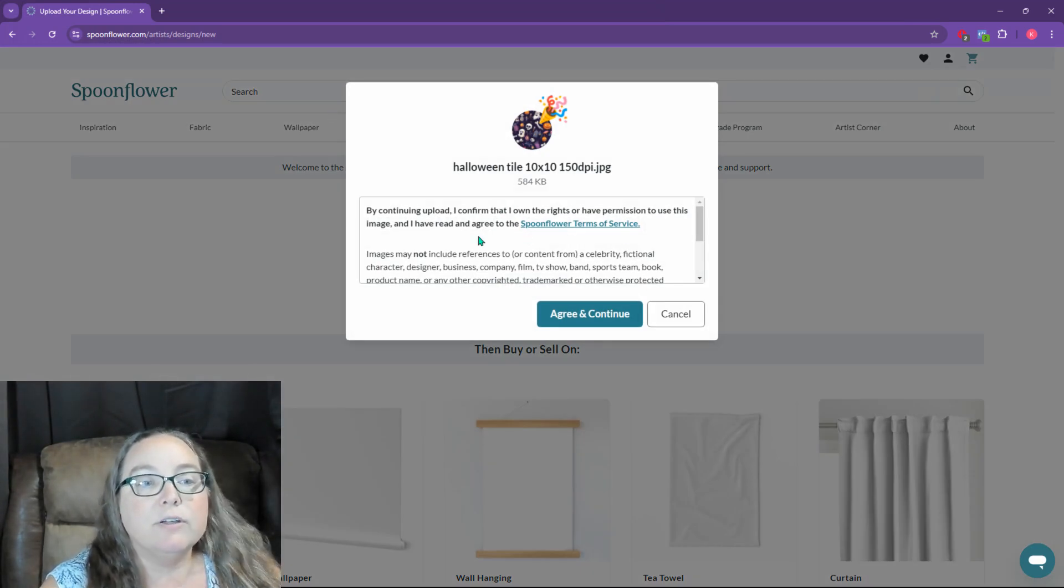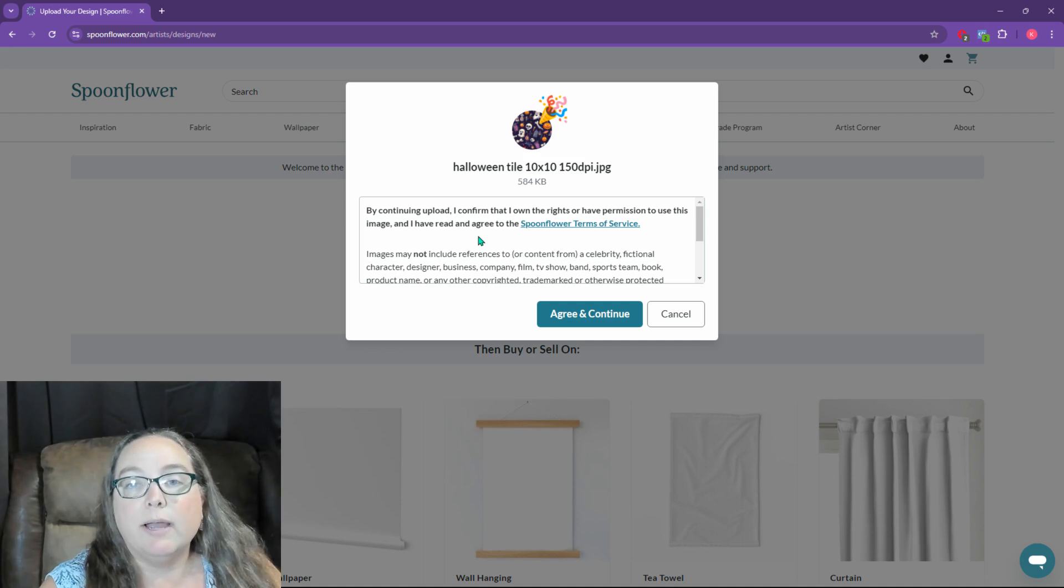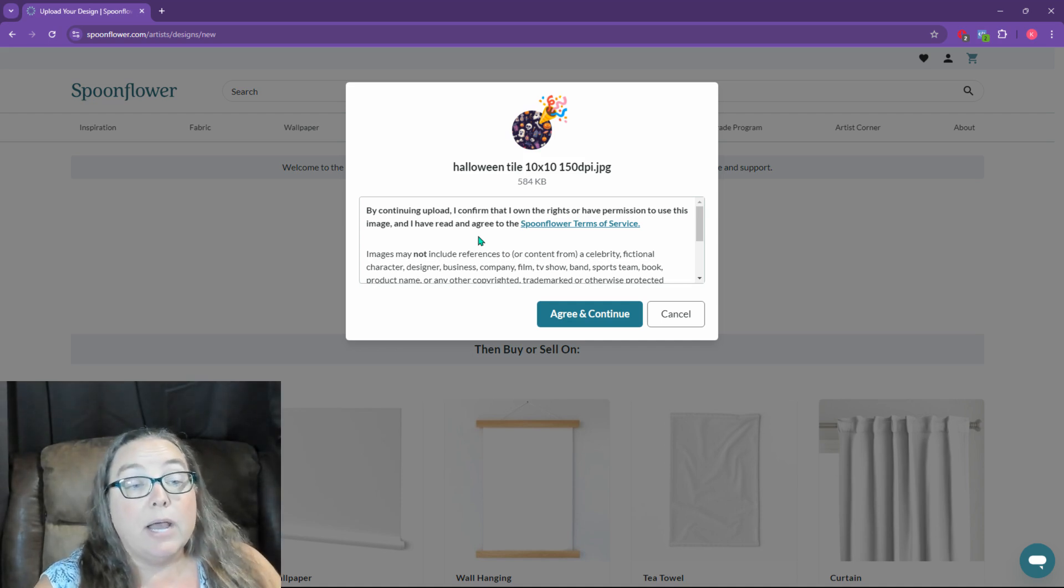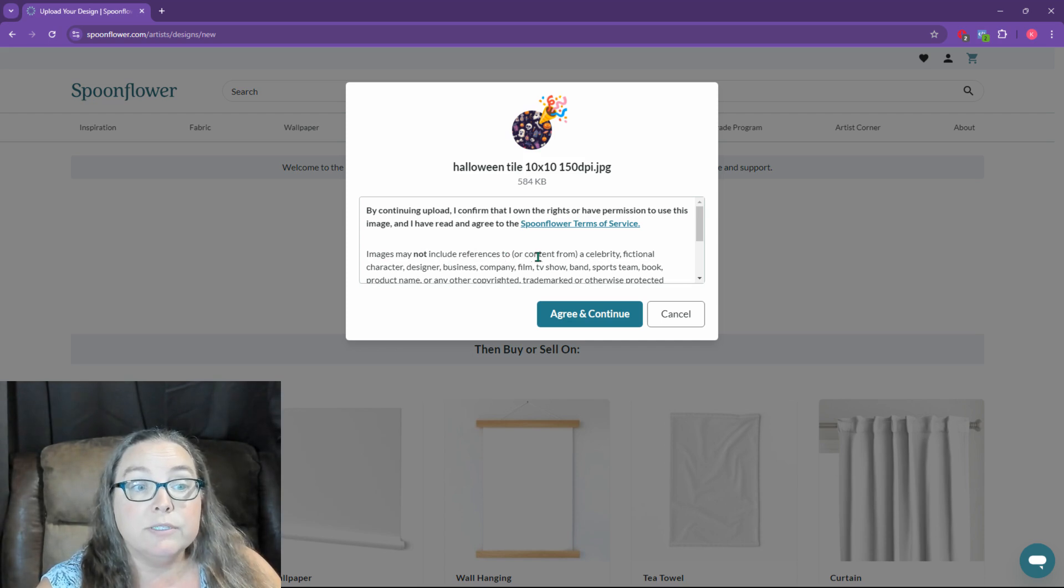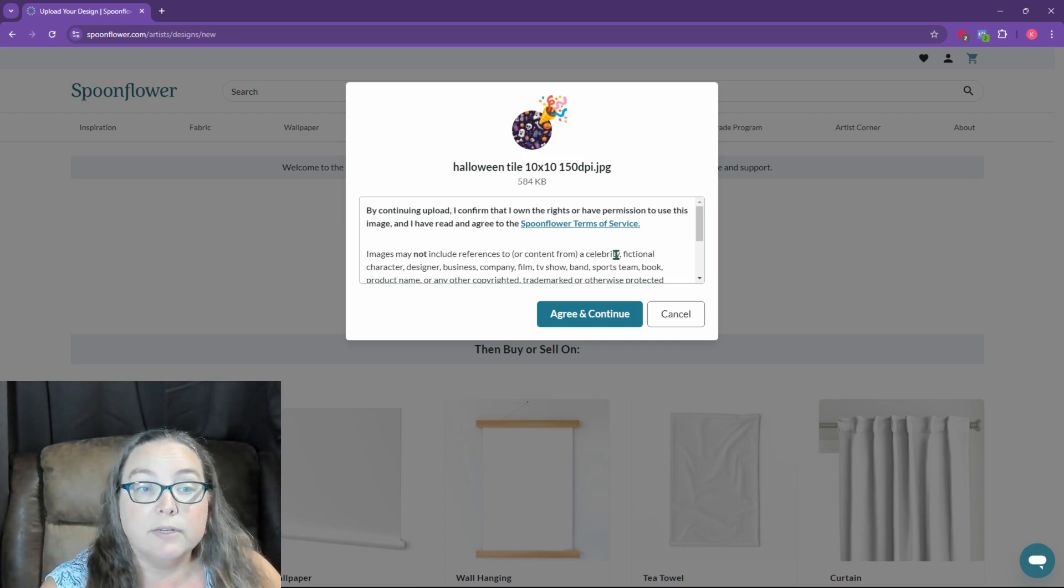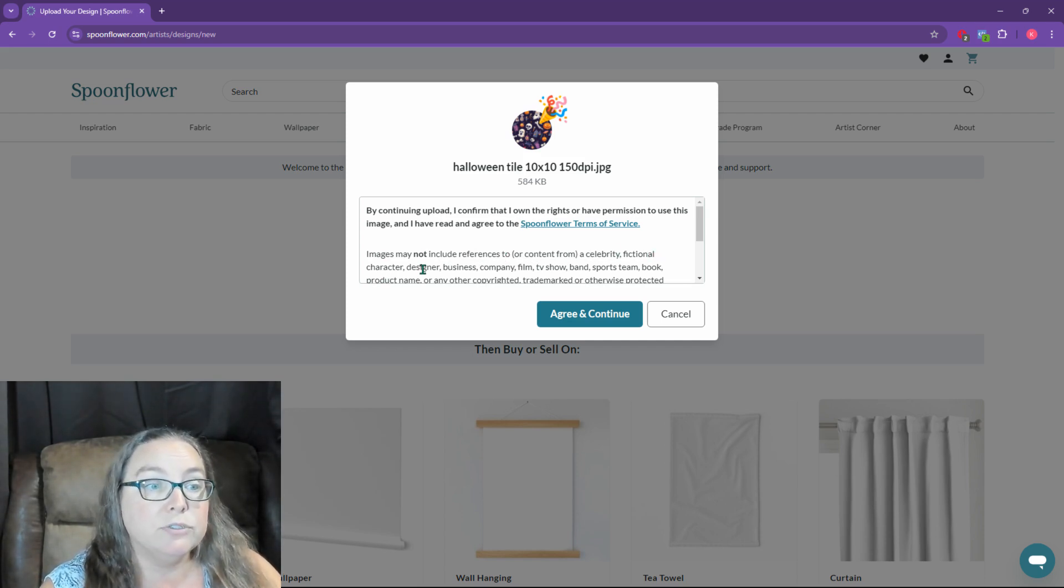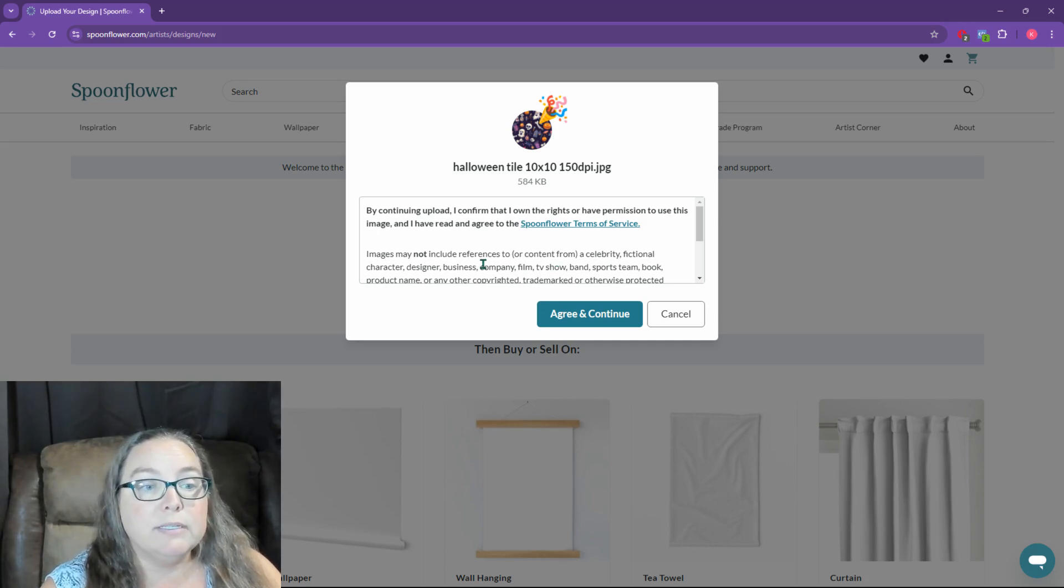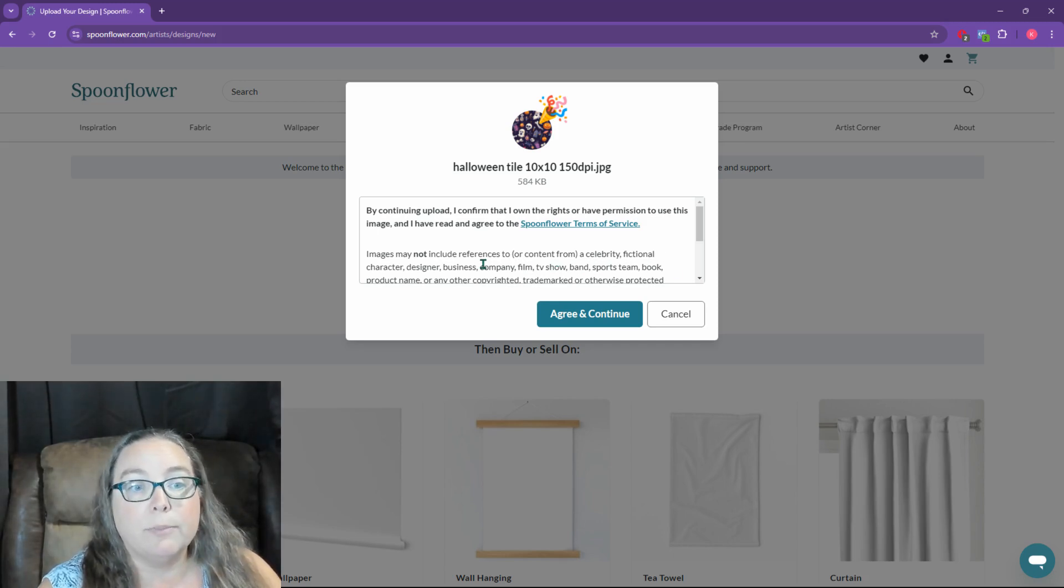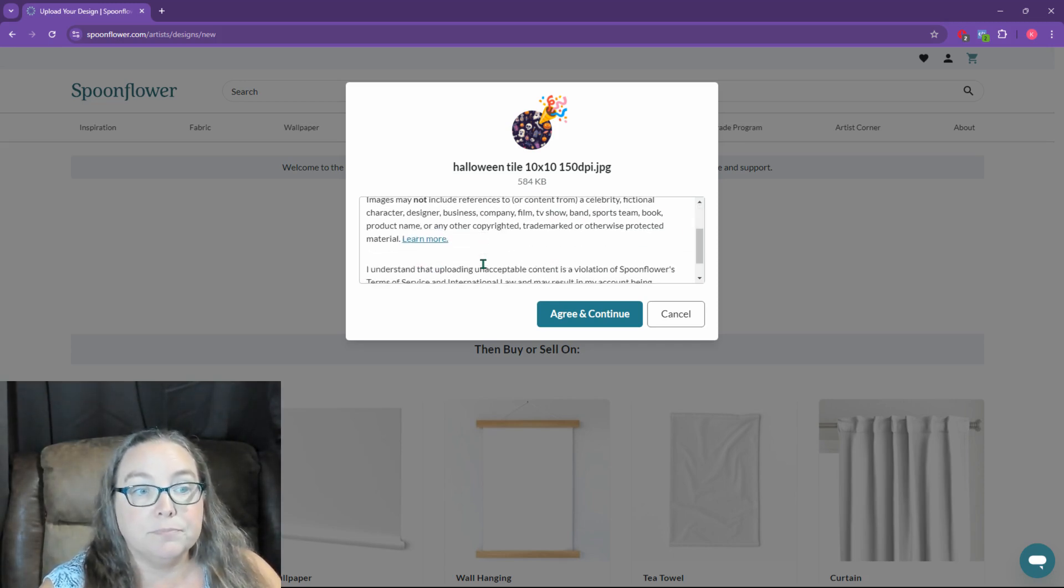This is just verifying that you have the rights to the design. Now they say here, images may not include references to, or content from a celebrity, fictional character, designer, business, company, film, TV show, band, sports team. This is basically trademarked or copyrighted material.